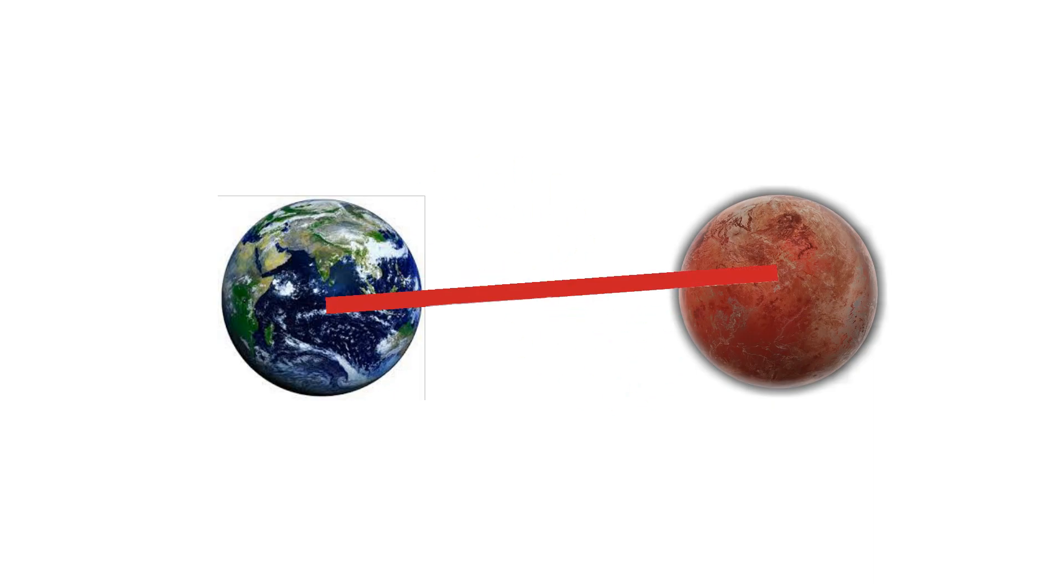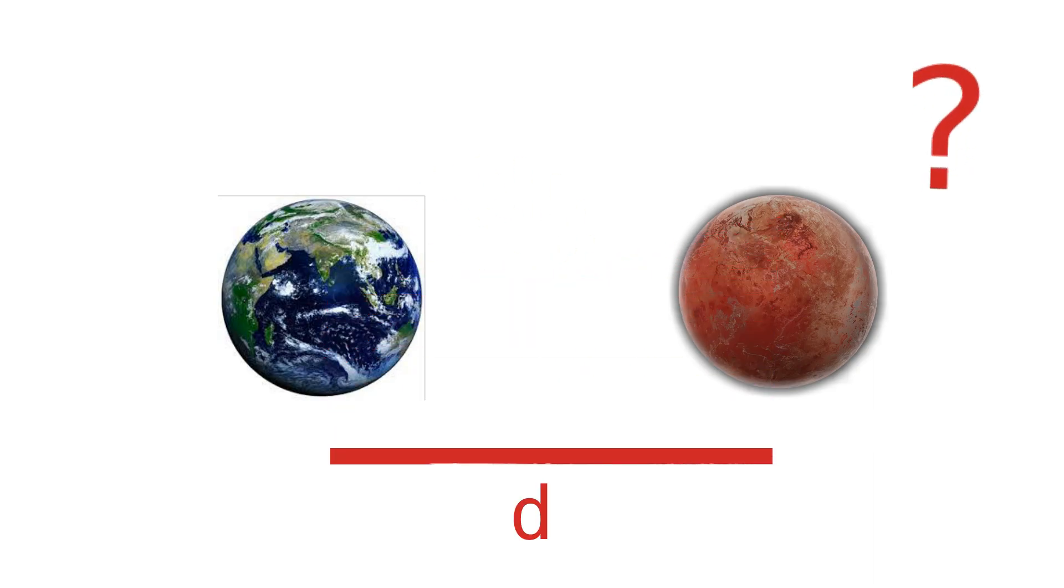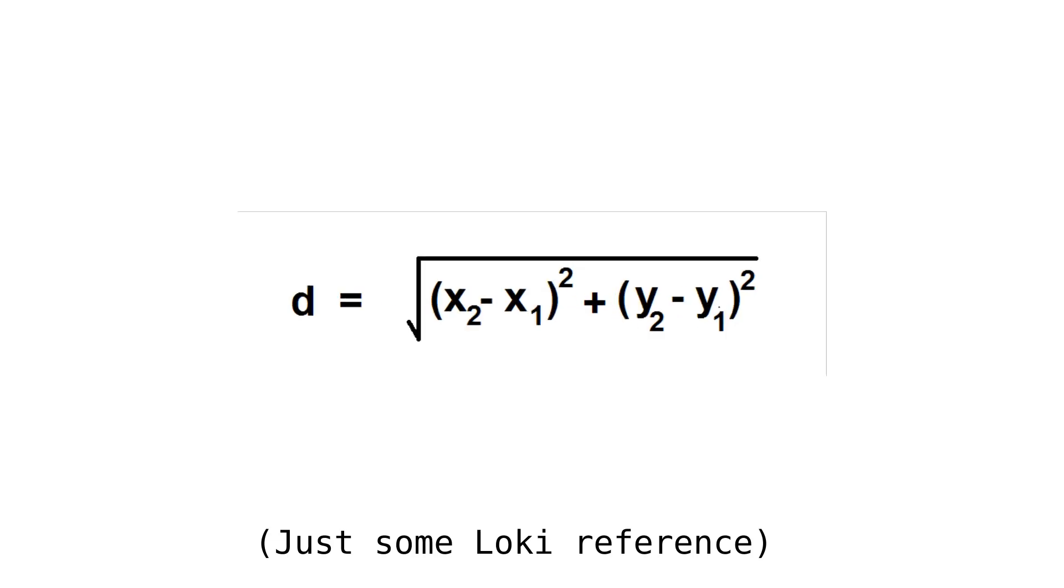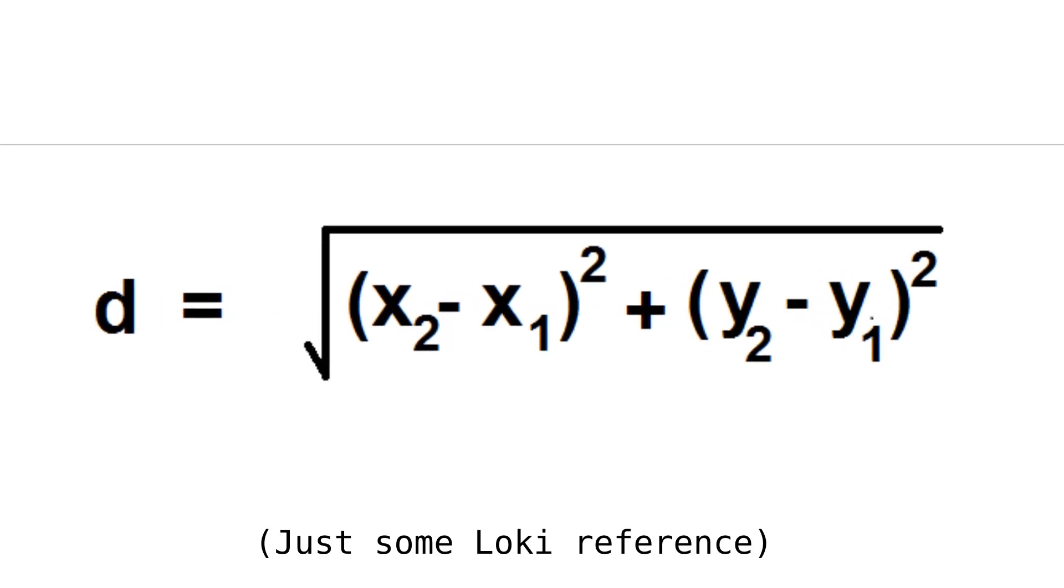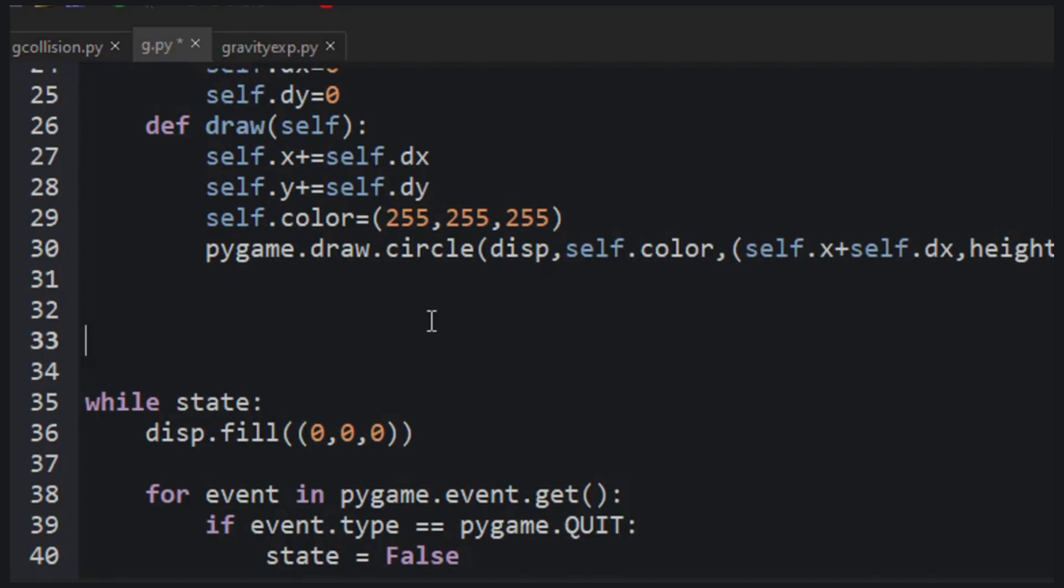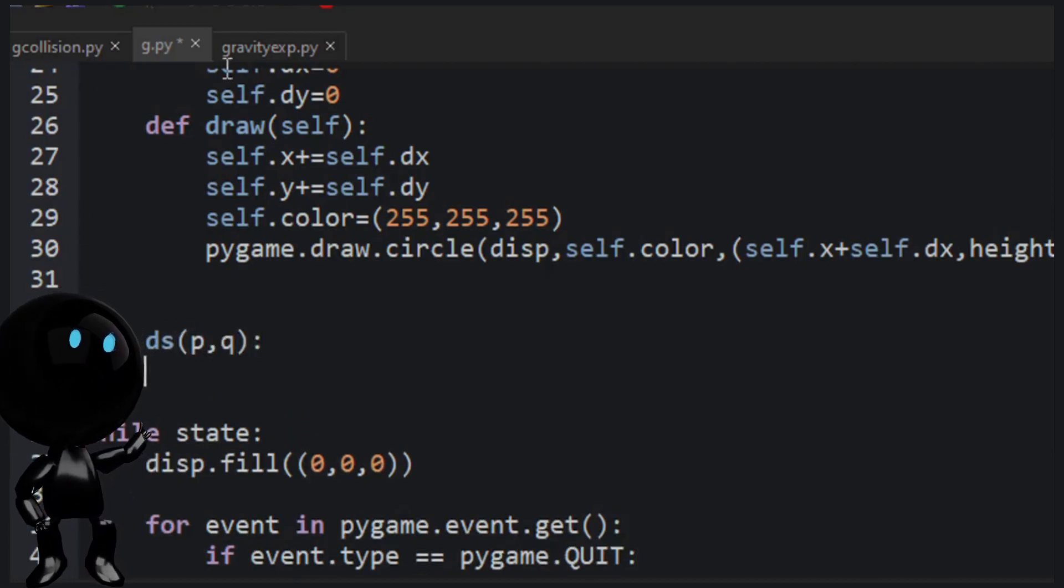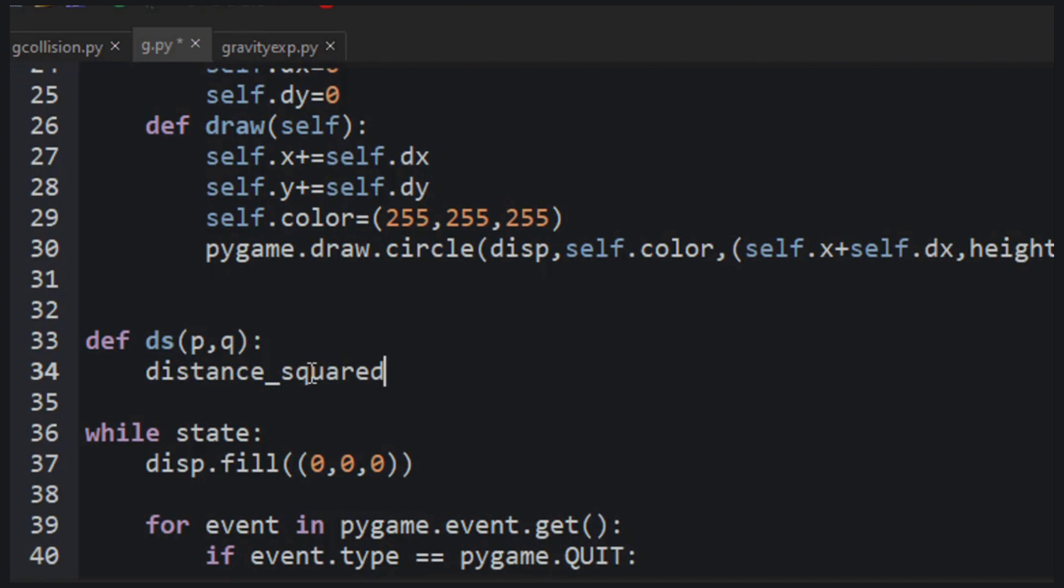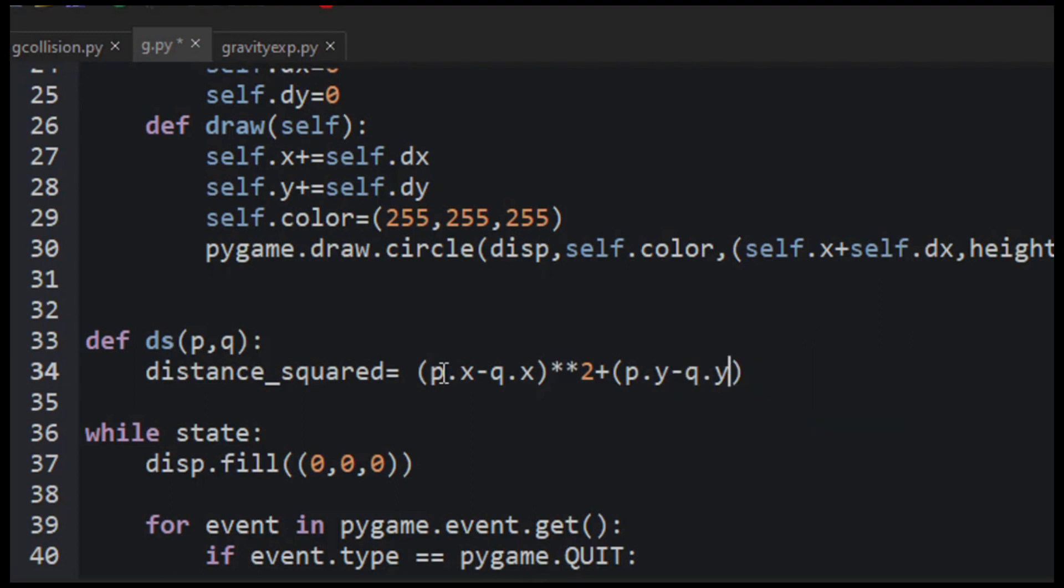And now we have our planets ready, and to calculate the force, we would need the distance between them. So how are we going to get it? Did you remember this formula? This will give you the distance between them. So let's define a function which gives the output as the distance using this formula.